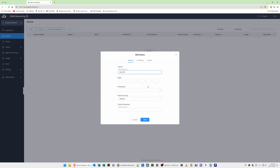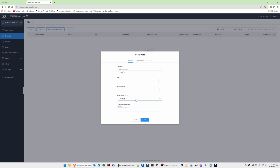Once you have those details, proceed to add the device. I've given it the name ROUT01, then paste in the MAC address, followed by the password you use to access the device locally. You can then select the device group — set it to Default, as there's only one option. You can add device remarks if you wish, but I leave those blank. Once the fields are completed, click Add.